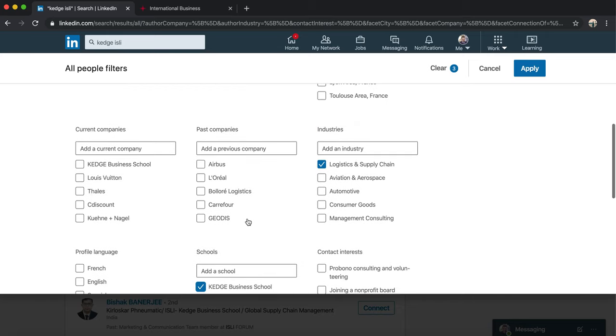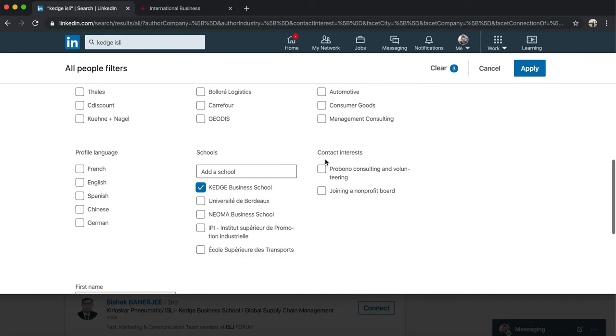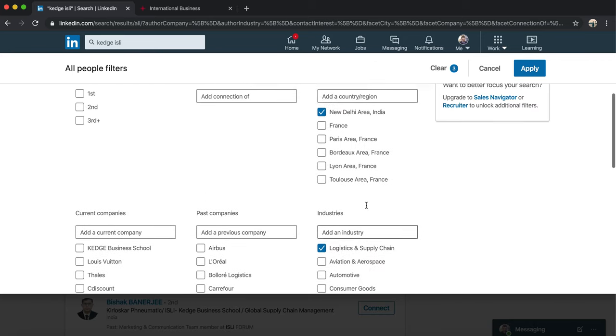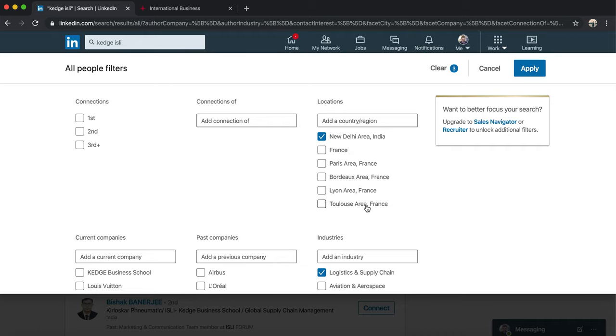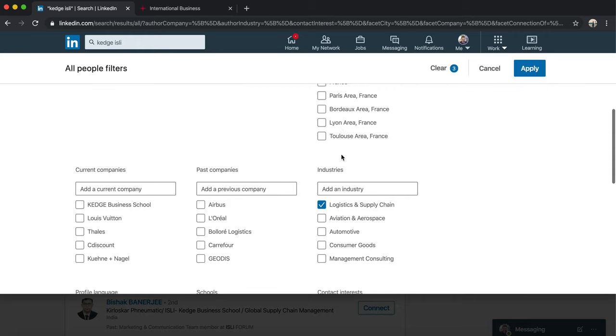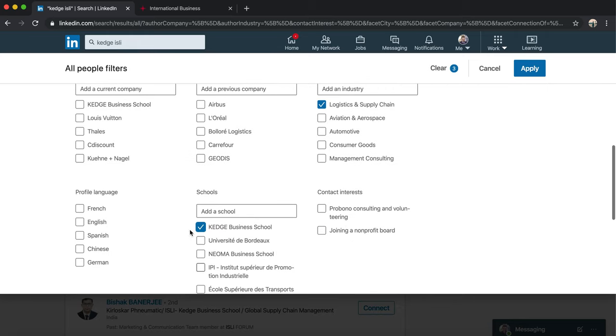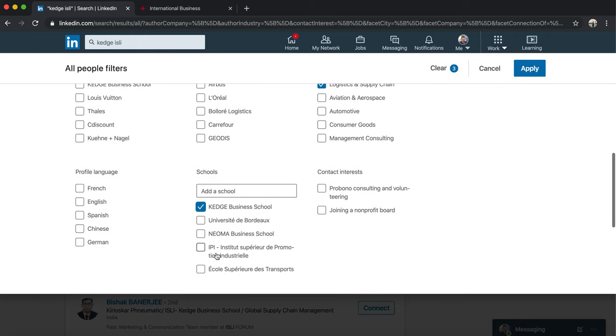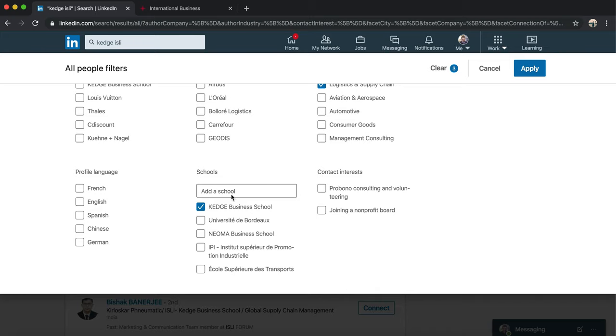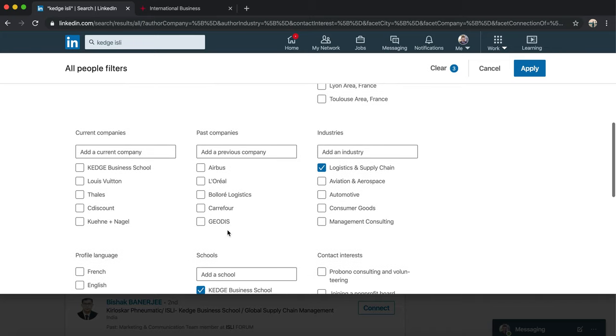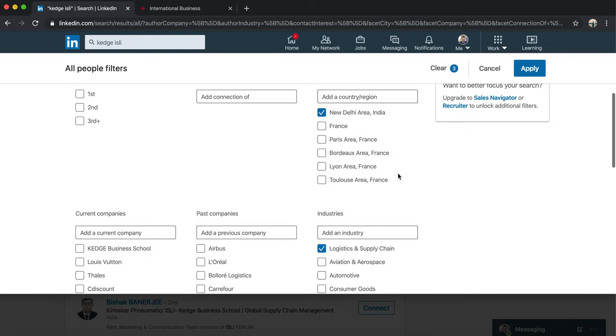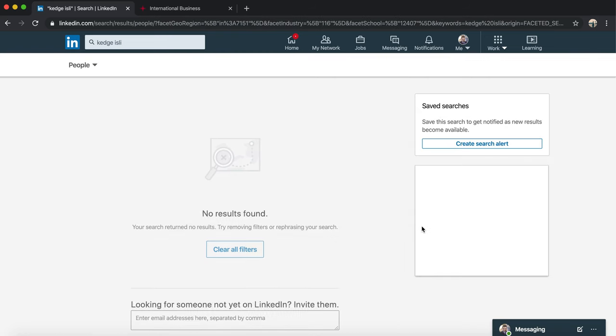School - we have already selected KÉJ Business School and we want to look for KÉJ. This is why we wrote KÉJ there. Contact Interest - this is not really important here, but again there are several filters given by LinkedIn to you. The best ones would be finding people by locations, the industry, and of course the school. For example, if you want to speak to people in University de Bordeaux you can select this, NEOMA you can select this. But I want to know about people who are from KÉJ or went to KÉJ, are in Logistics and Supply Chain, and they are based in New Delhi. So I'll simply apply the filters.